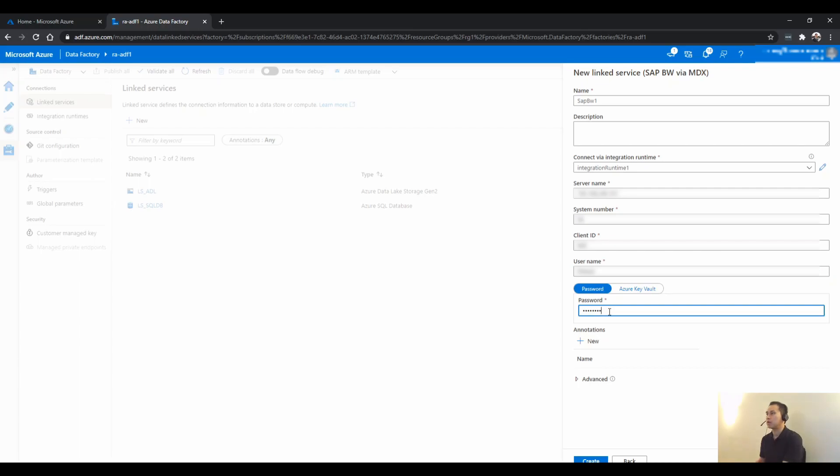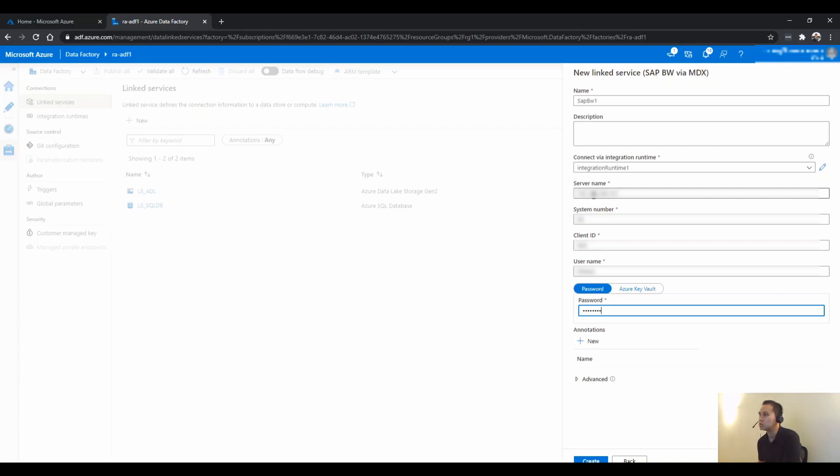Now, before I test connection, I just want to explain that this is the actual SAP BW server. It can be in a DNS name, like an actual URL, sapbw.something.org, or could be an IP address.